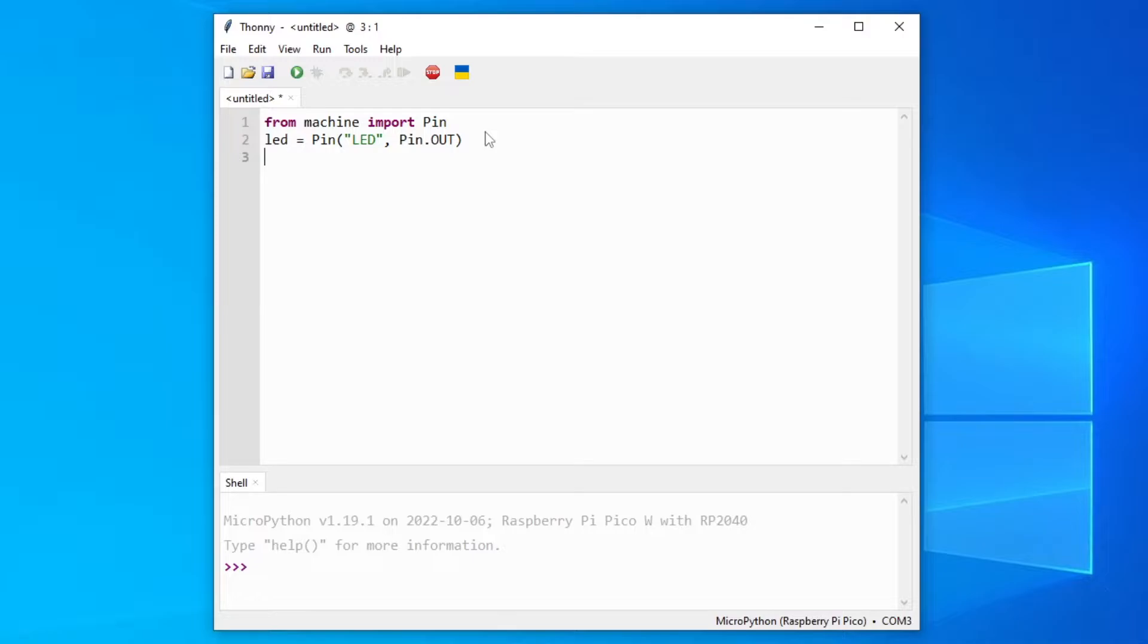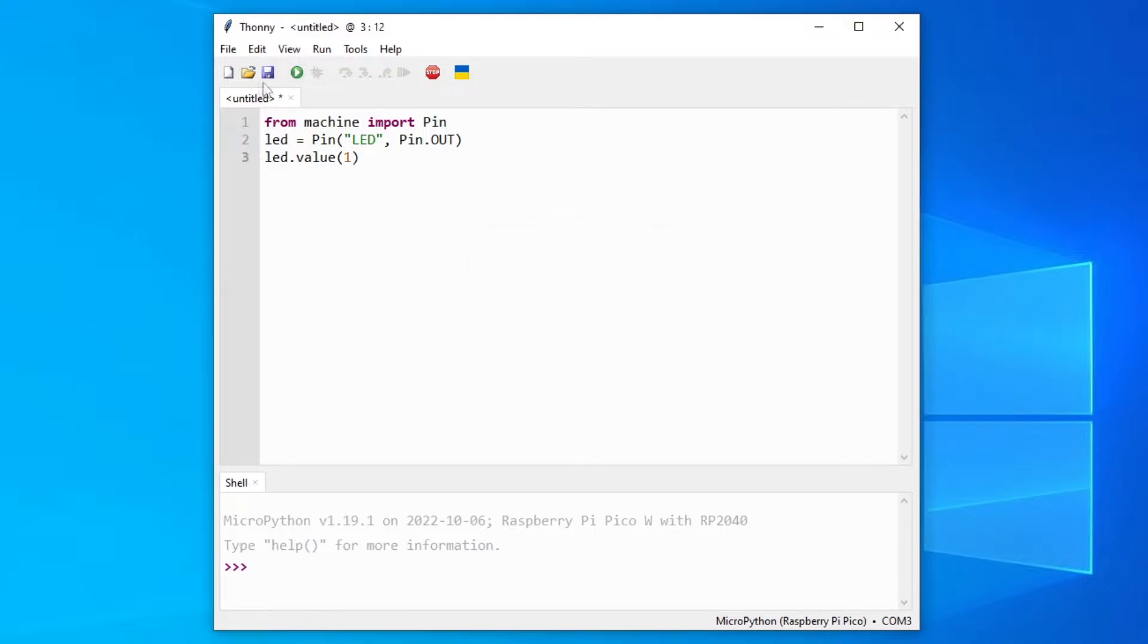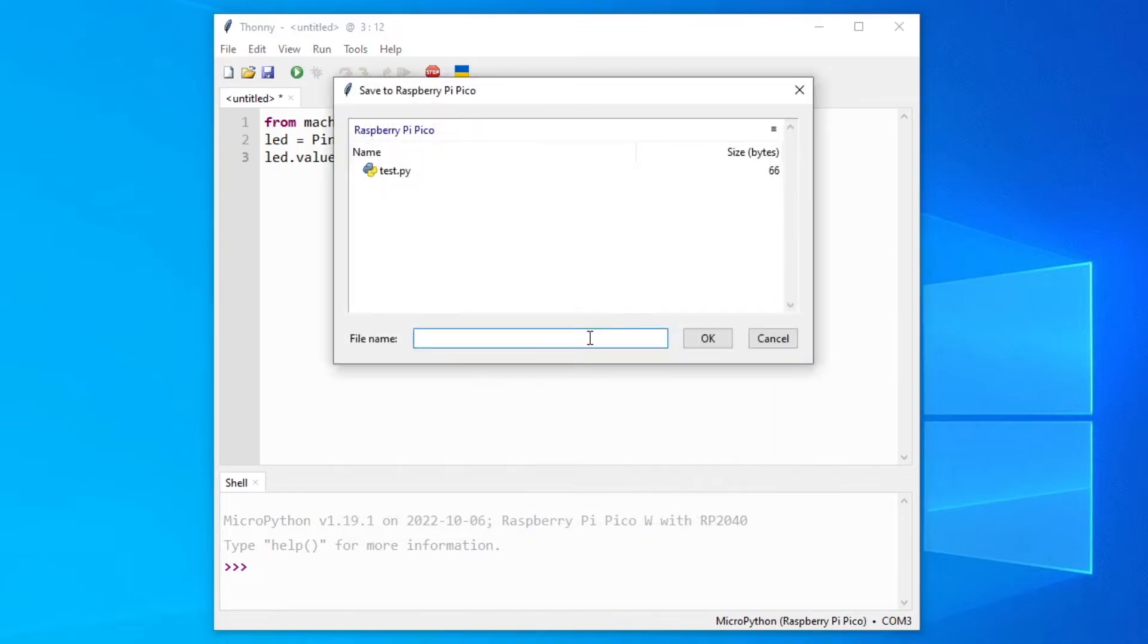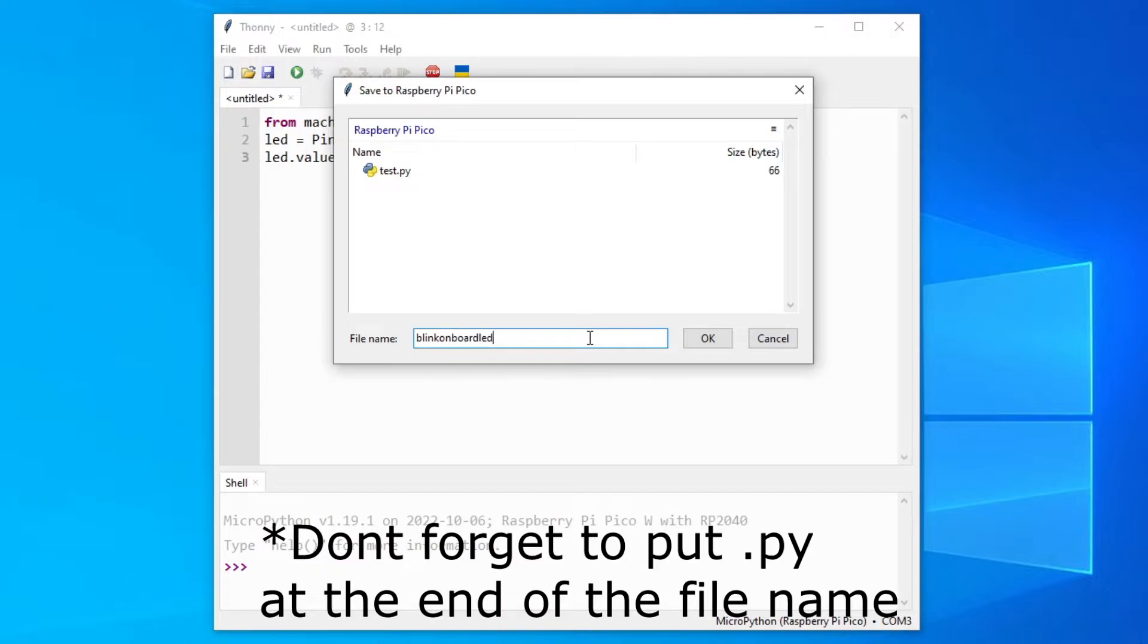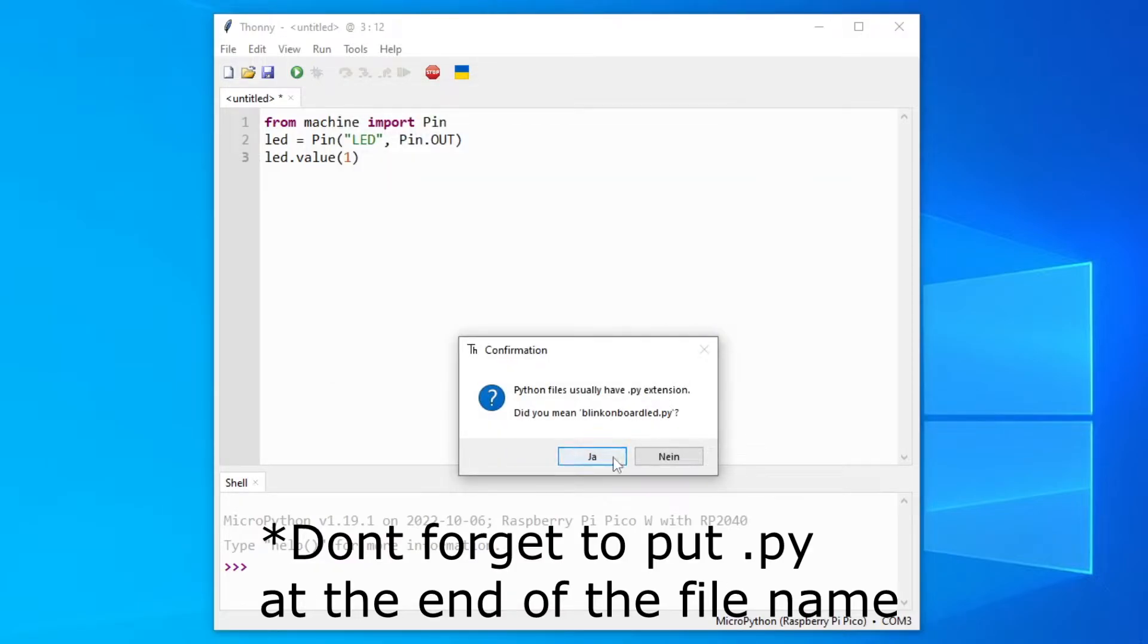To change the value now we will just write LED.value, parentheses, and we will add 1. And then we can save it by pressing Ctrl S or just pressing this button. And then pressing Raspberry Pi Pico. I will name my file blink-onboard-led. OK, yes.